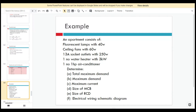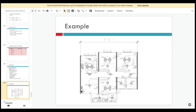An apartment consists of fluorescent lamps at 40 watts, ceiling fans at 60 watts, 13-amp socket outlets at 250 watts, one water heater at 3000 watts, and one horsepower air conditioner. The questions are: determine (a) the total maximum demand, (b) the maximum demand, (c) the maximum current, (d) the size of the MCB, (e) size of the RCD, and (f) the electrical wiring schematic diagram.